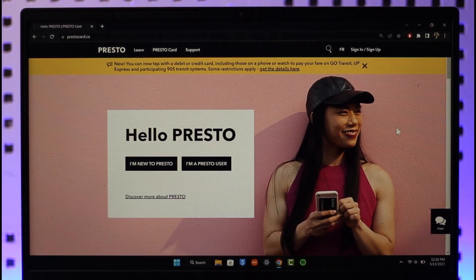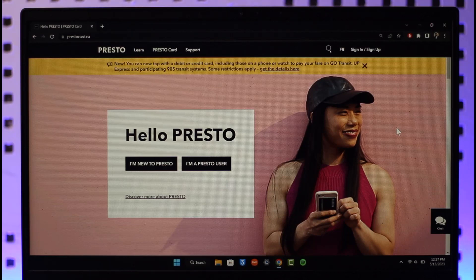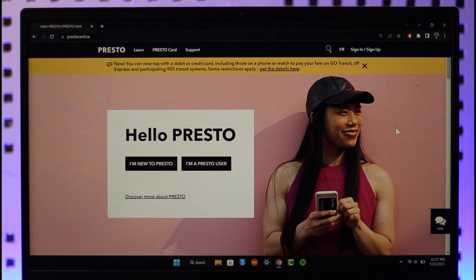In order to log into your Presto card account, all you have to do is go to prestocard.ca. I'll also make sure to drop the direct link down in the description box below. When you go to prestocard.ca, you're going to land on this page over here.